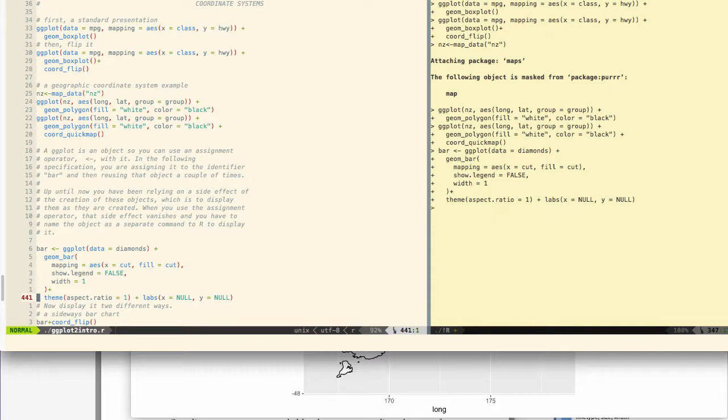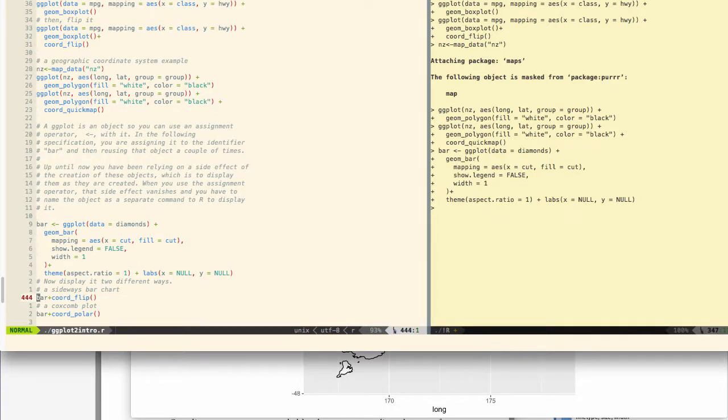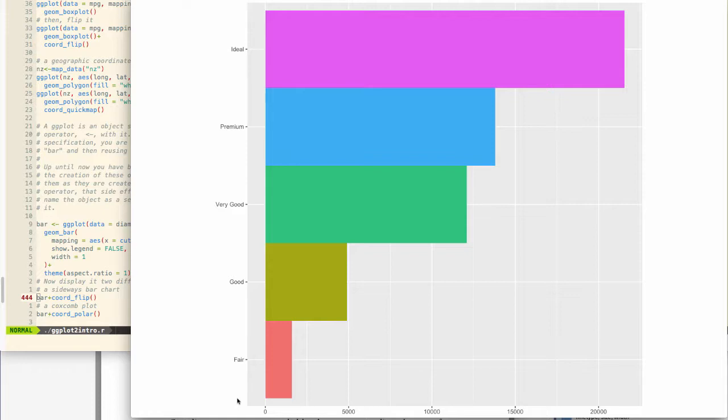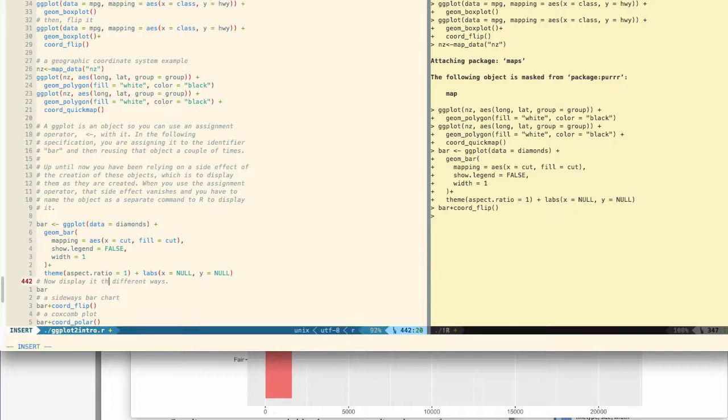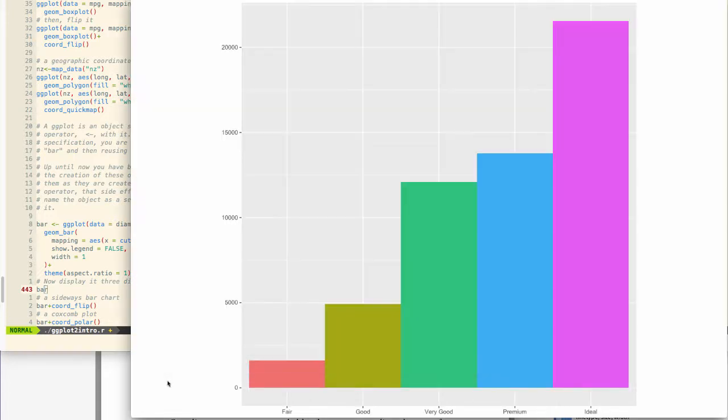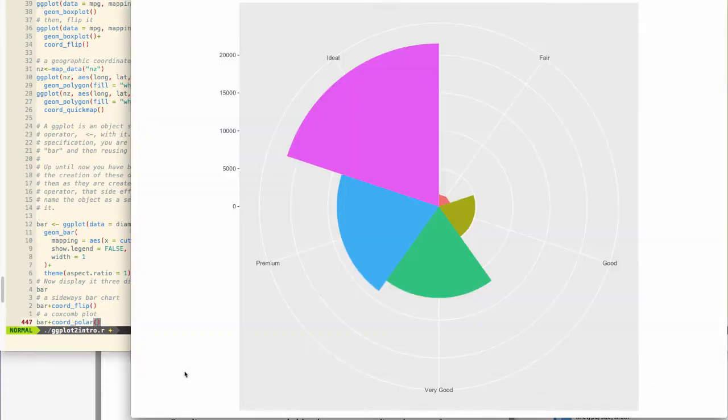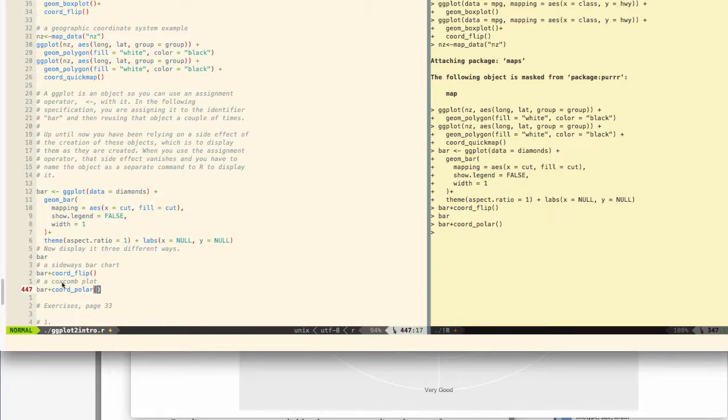Okay, so we've created this, but we are not displaying it. In order to display it, we have to name it, and we're going to name it with the coordinates flipped first. So this is a sideways bar chart. Let me change this to now display it three different ways. So here is a bar chart, here's a bar chart with the coordinates flipped, and then a coxcomb plot, which is a polar coordinates plot similar to a pie chart. So we can change the coordinate system after we've created it. This is like kind of the final layer in the grammar of graphics, being able to flip the coordinate system in some way.